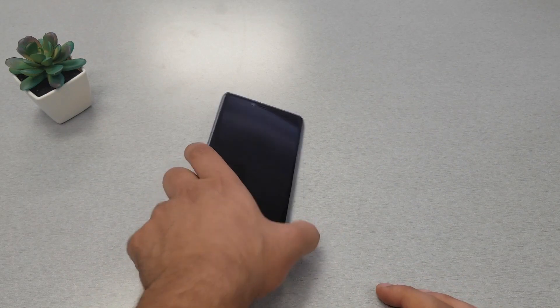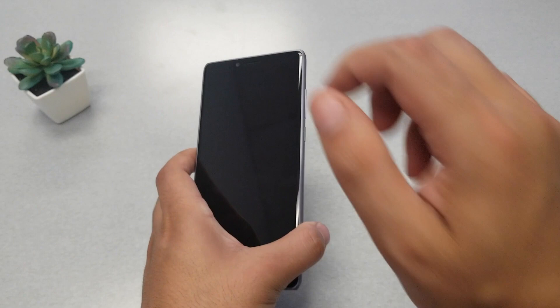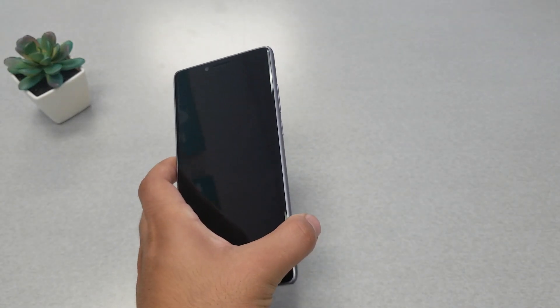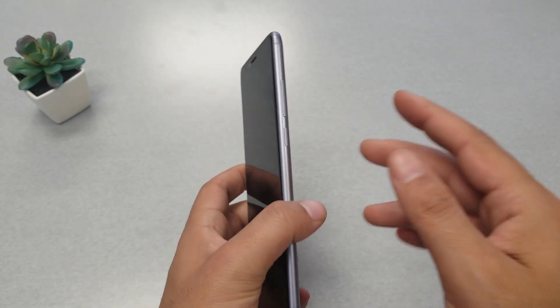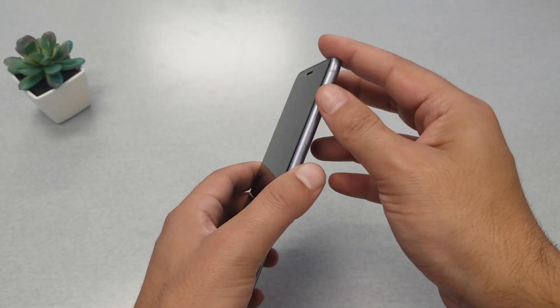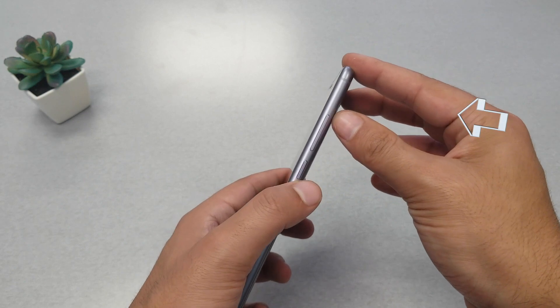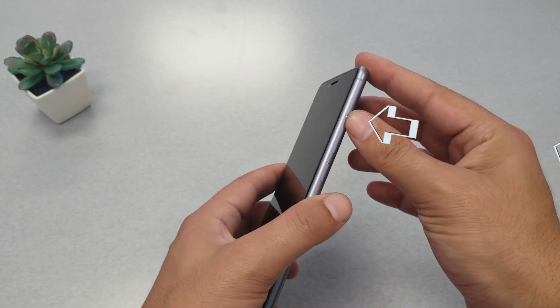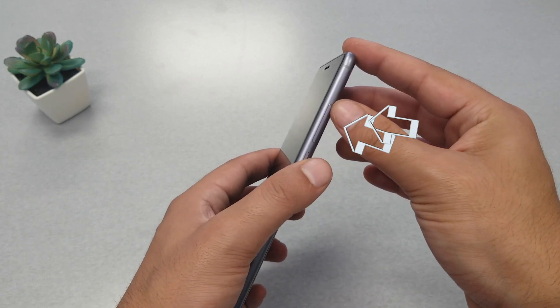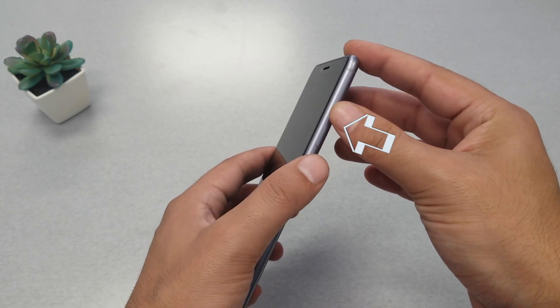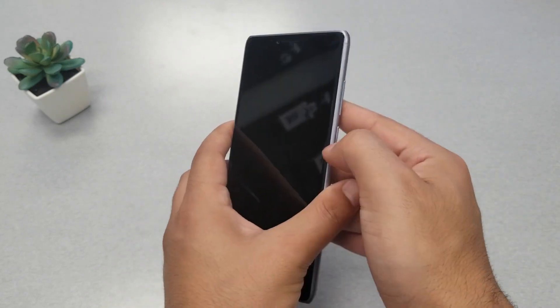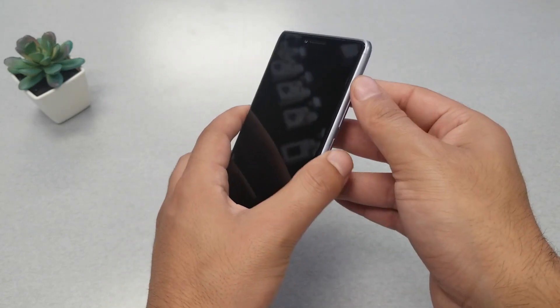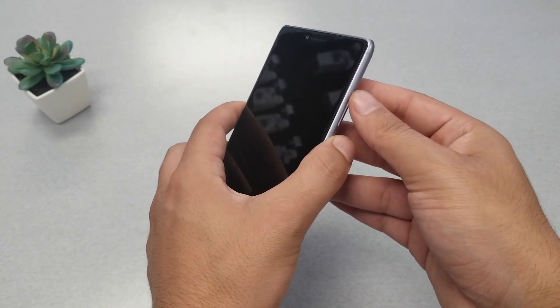In my case, the phone is off and I need to use two buttons at the same time - the power key and the volume up. Once you see recovery, just release your finger on both buttons.